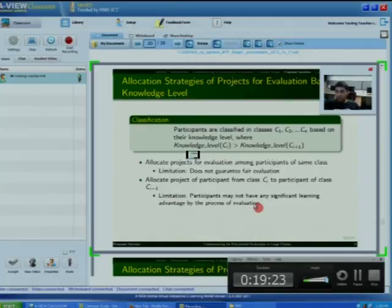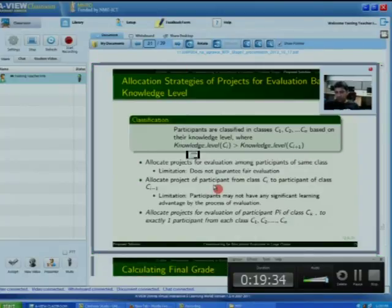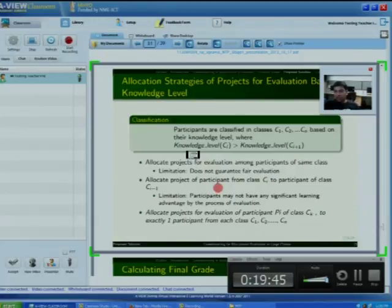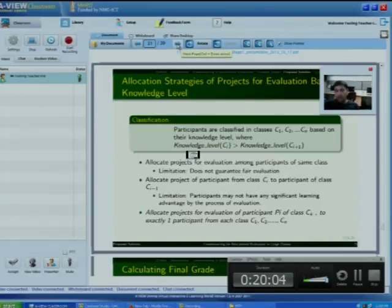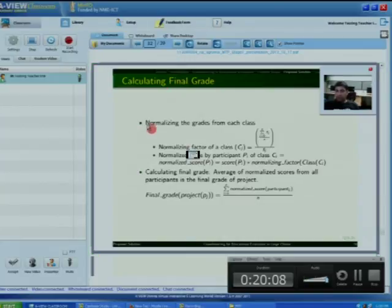So we can use the combination of these approaches: allocate the project of participant Pi for evaluation to exactly one participant from each class C1, C2, ... CN. The benefit is that participants will be evaluated fairly and will also have a learning advantage from this strategy. Once allocation is done, participants evaluate the projects and the result is calculated.